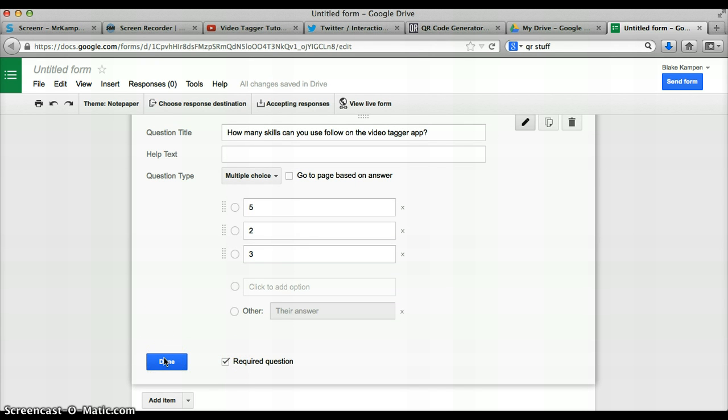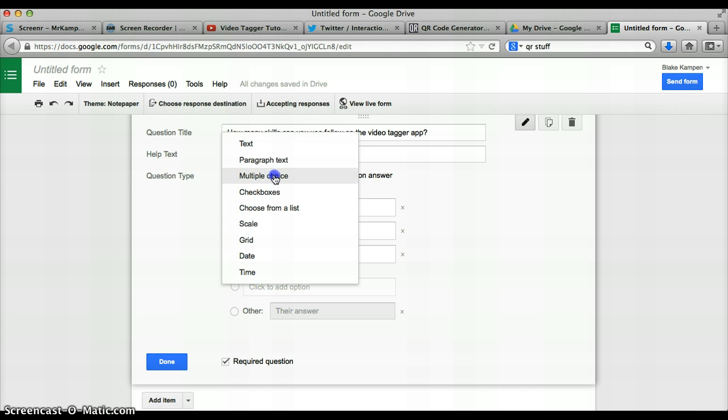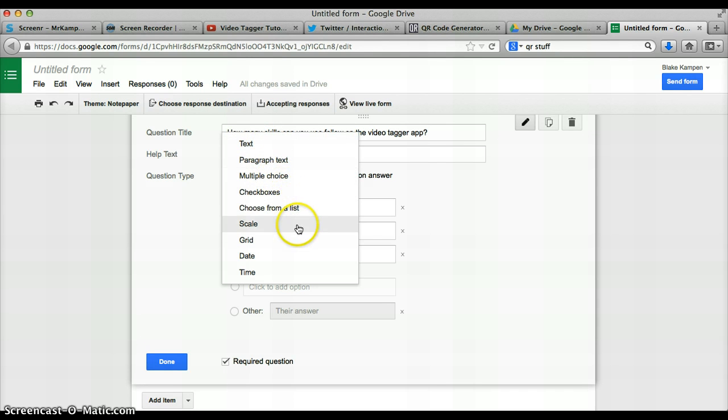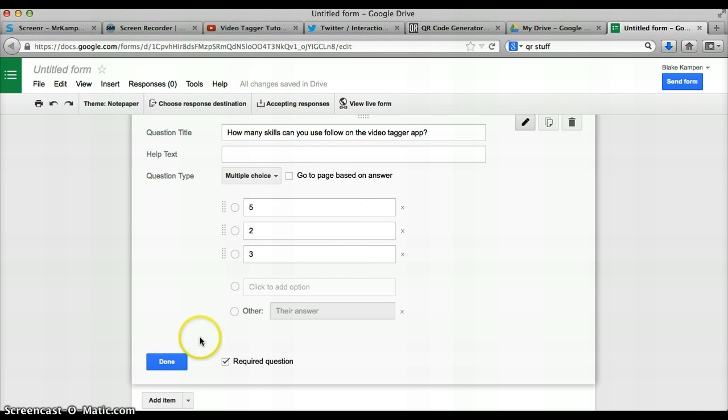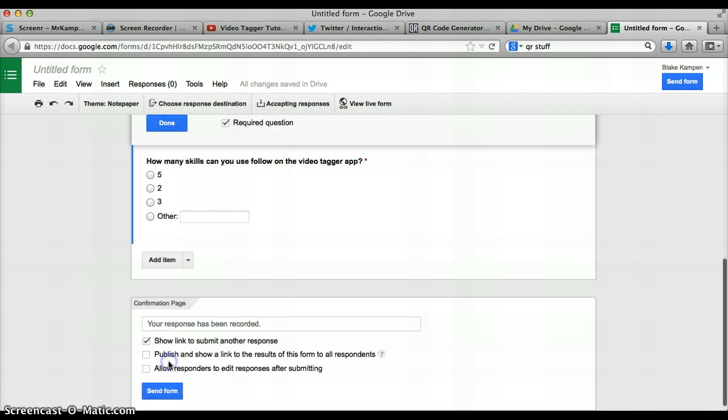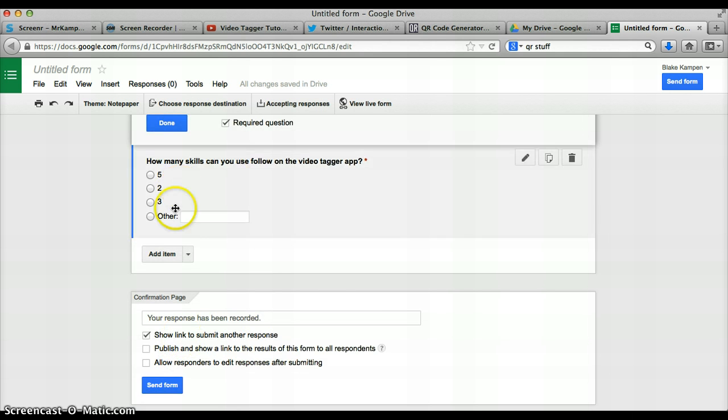Once you've finished creating all the questions that you want, you can have text question, paragraph, multiple choice. You can have a scale there from one to five. You can include videos and images as well. So once you've finished, just tap on Done.